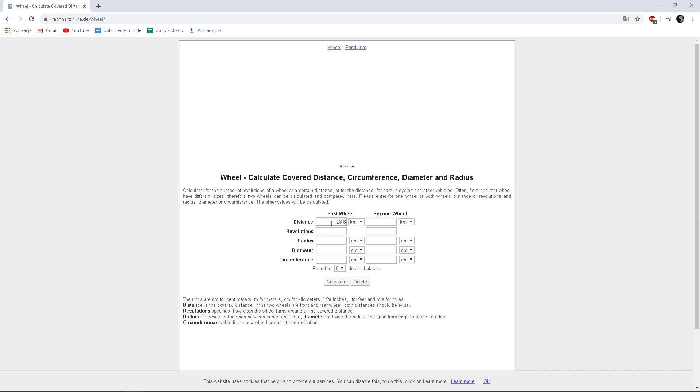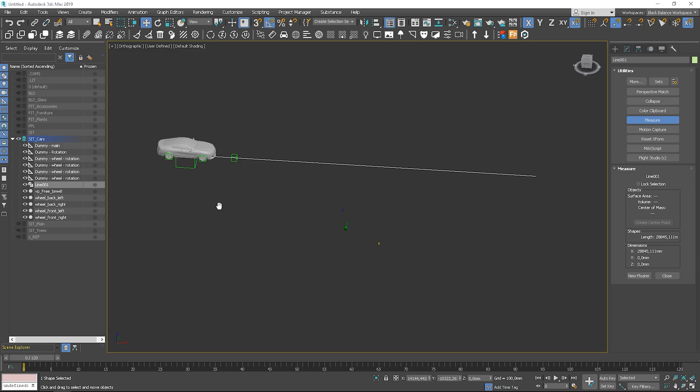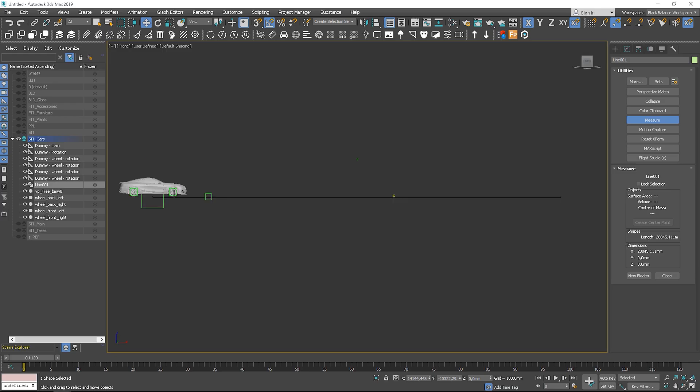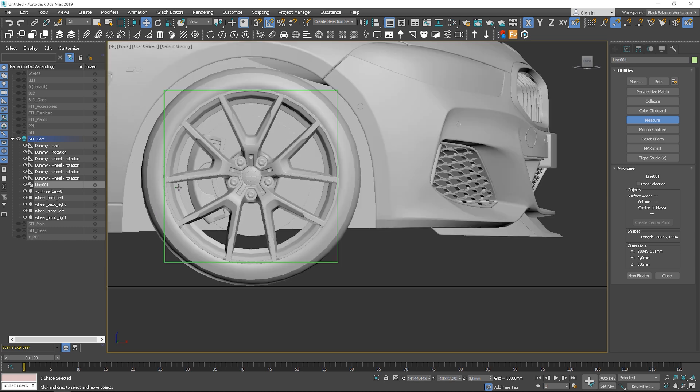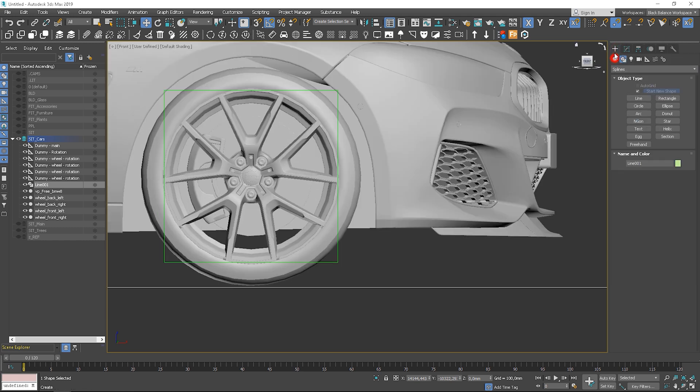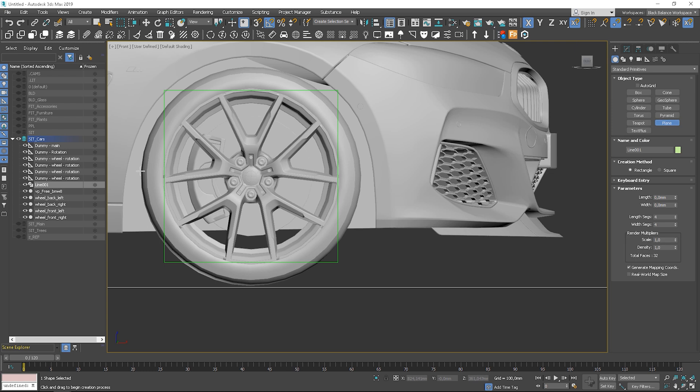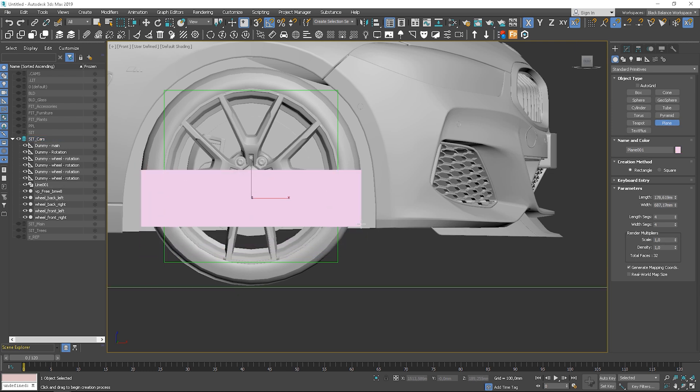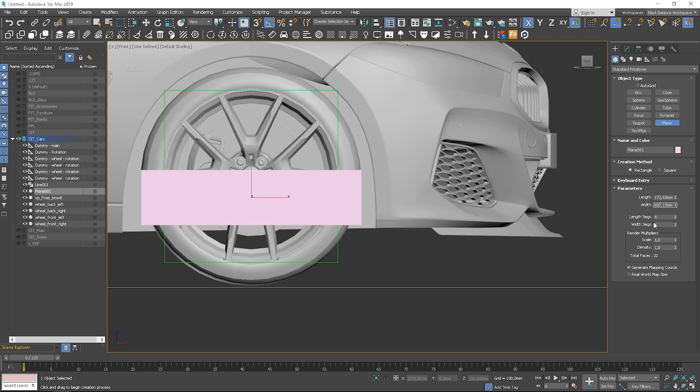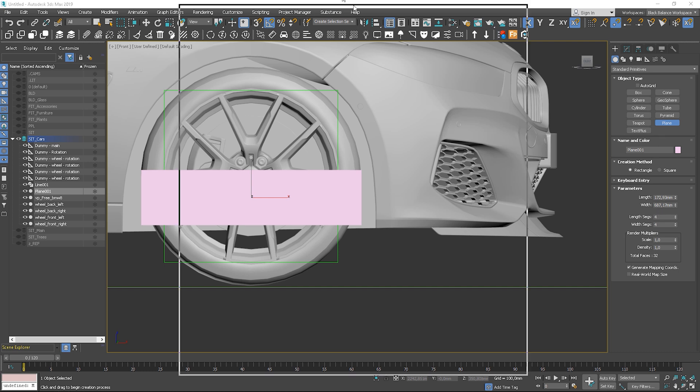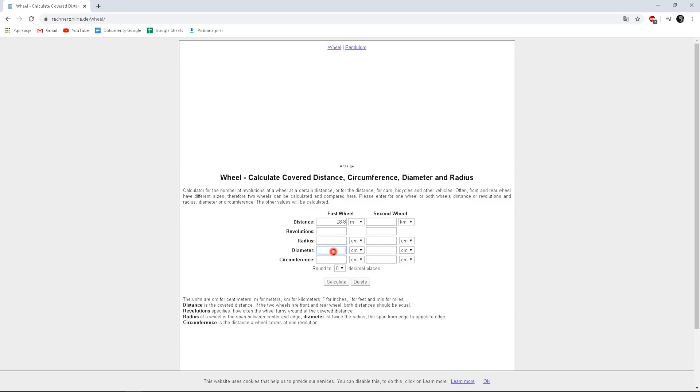Type your values to the distance field in calculator. Next, we have to measure the wheel. Type the diameter value and click calculate. The wheel will rotate 13 times.